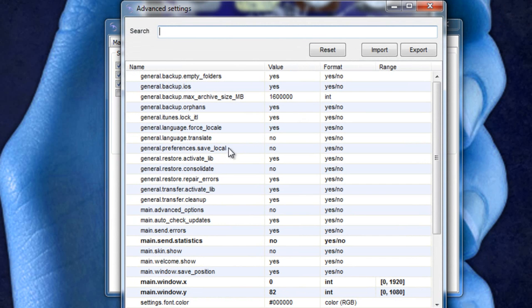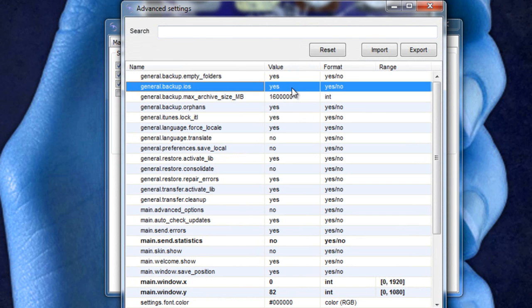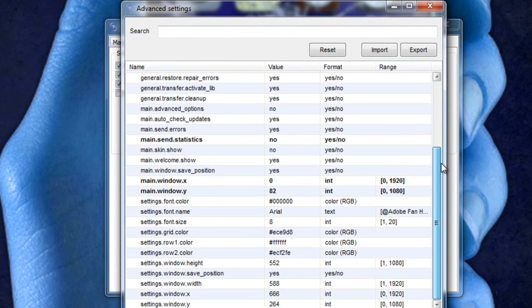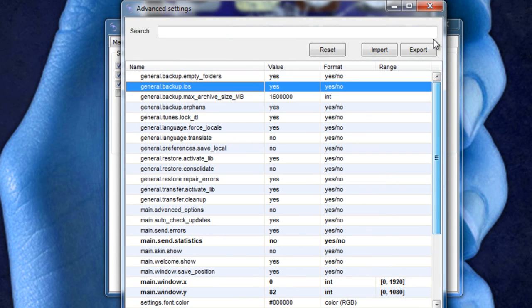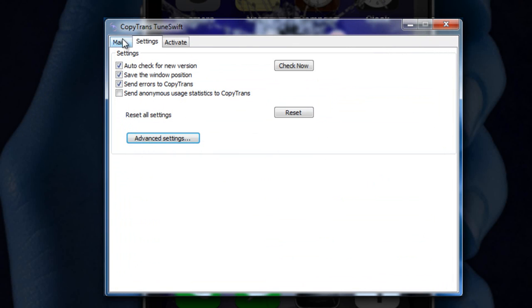And then in advanced settings, you have even more settings that I'm not even going to go over because it's just too in depth. But you guys can check that out yourself.